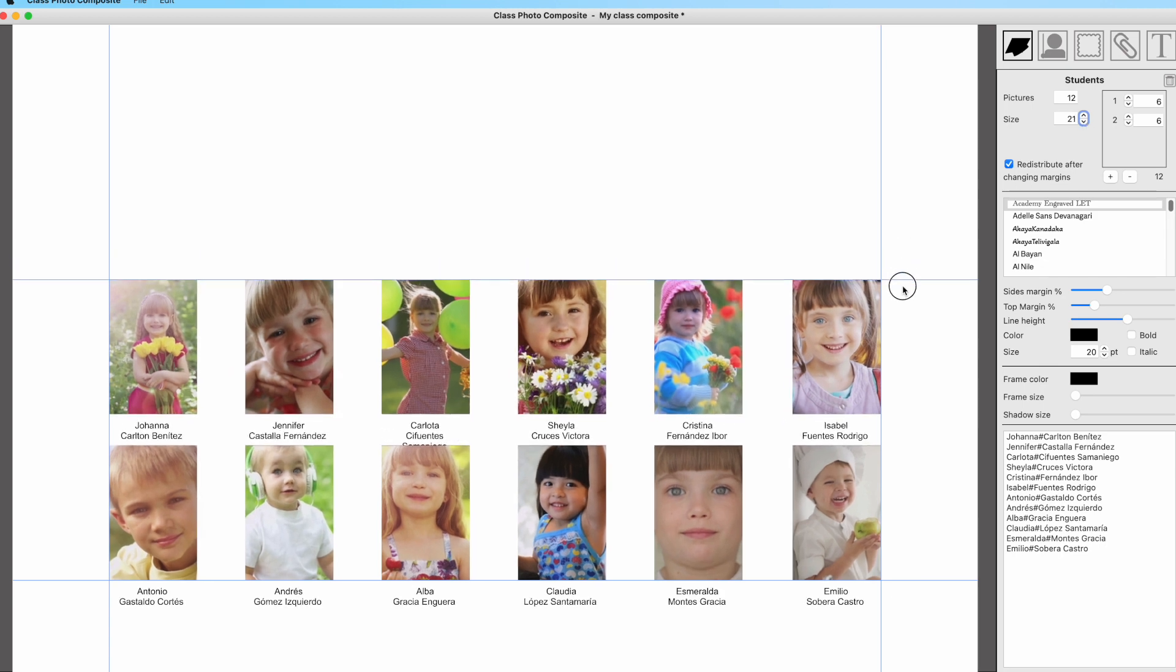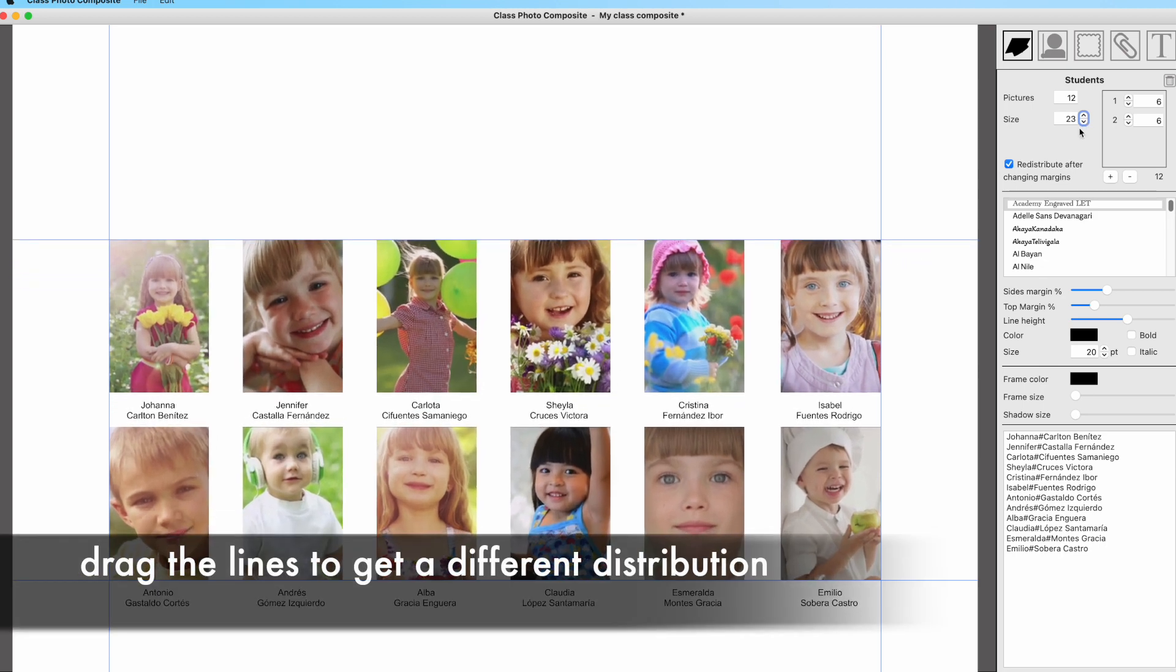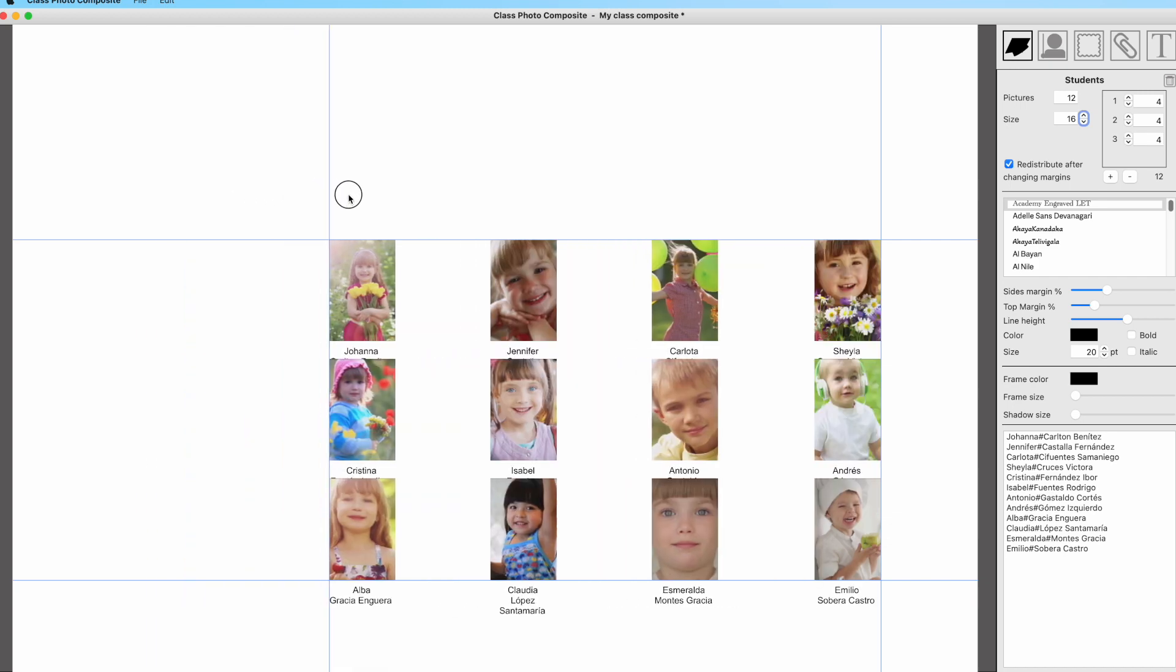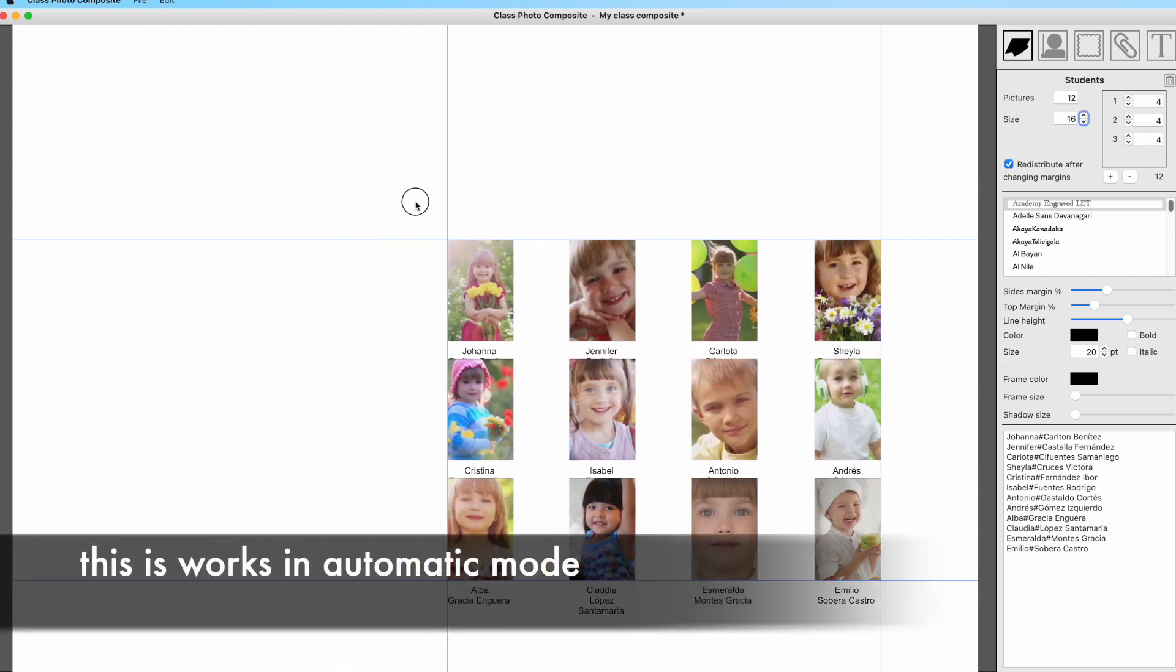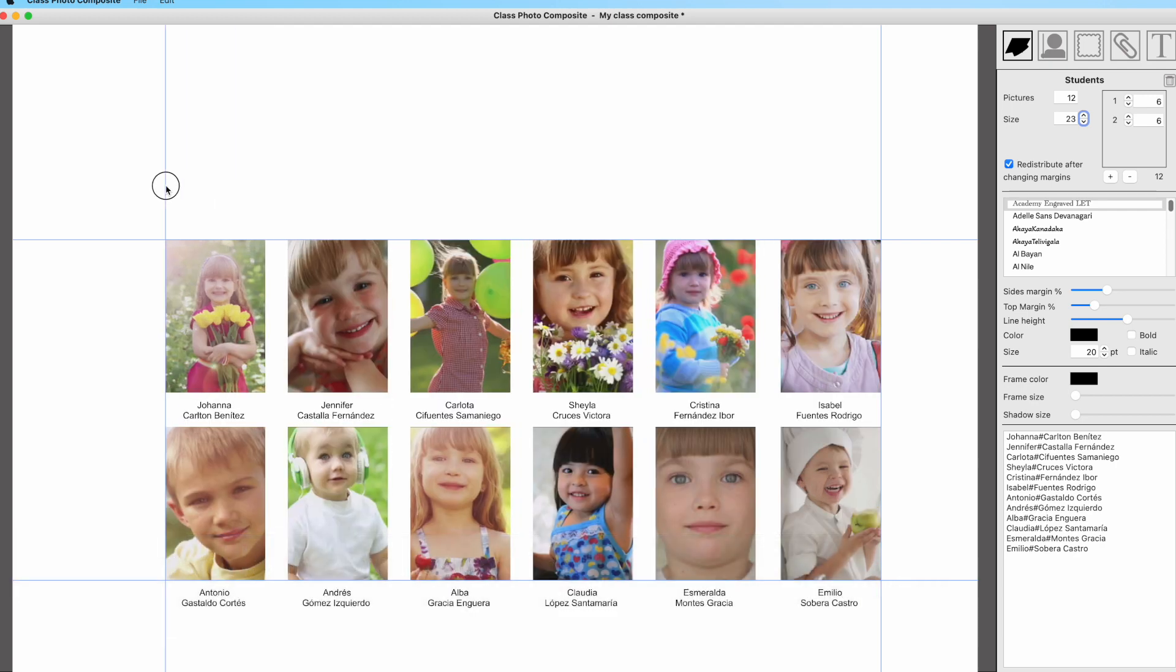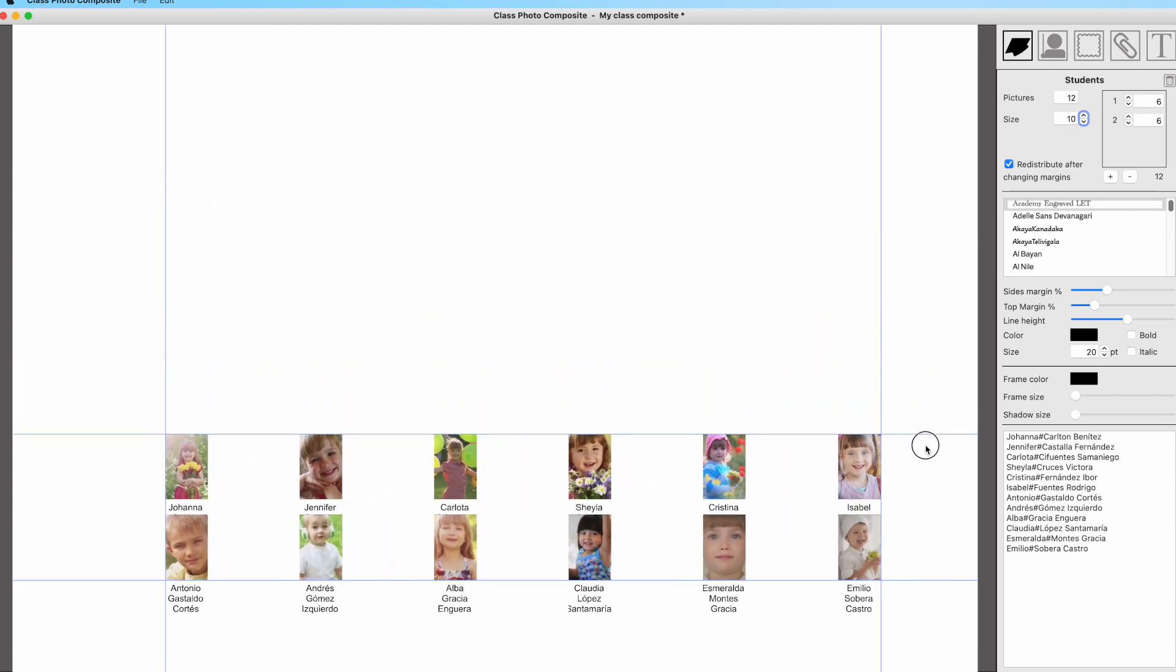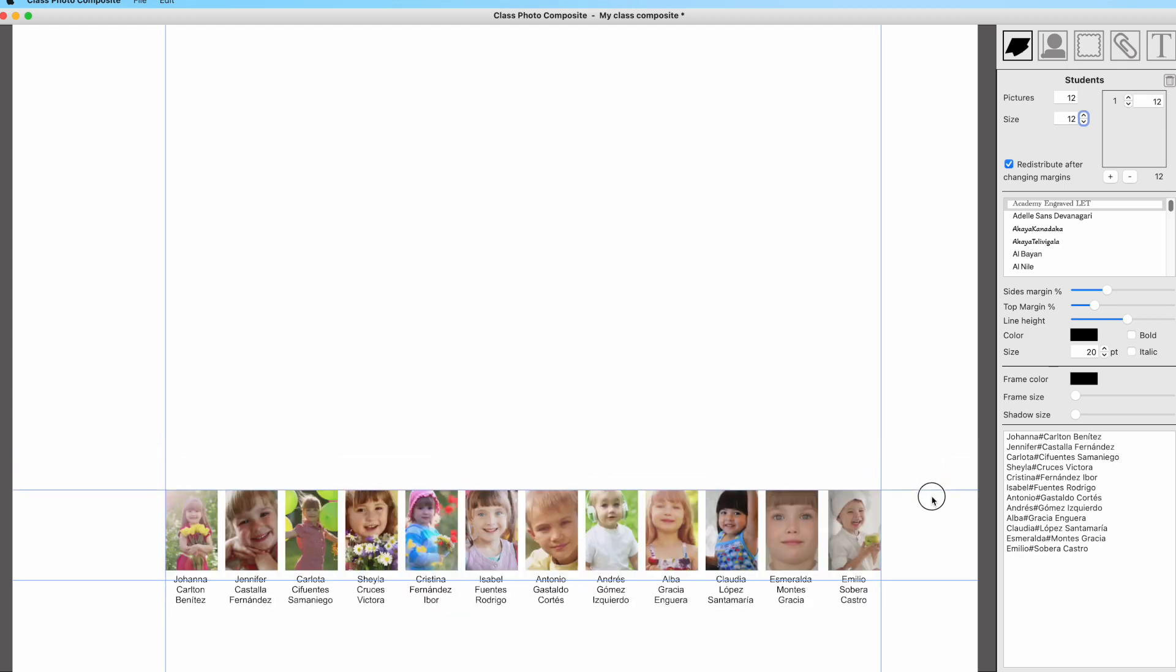Each time you change the margin, the blue margin lines, the distribution will change accordingly. The application will try to fill the area between the lines. Please notice that the software will try to distribute the images in as many rows and columns as needed to fill the area between the margin lines.